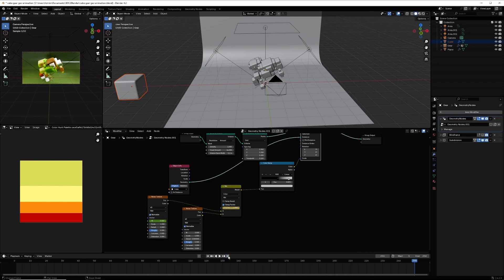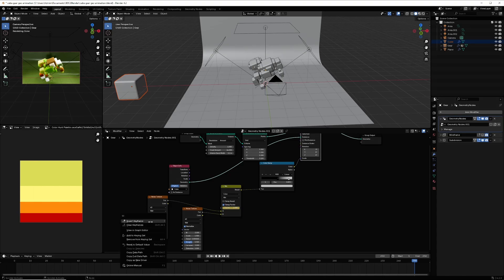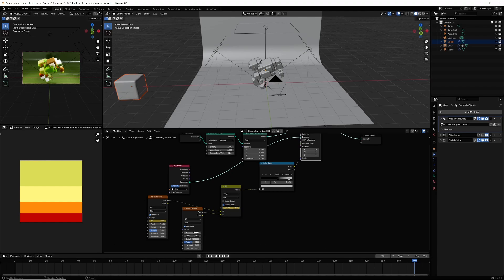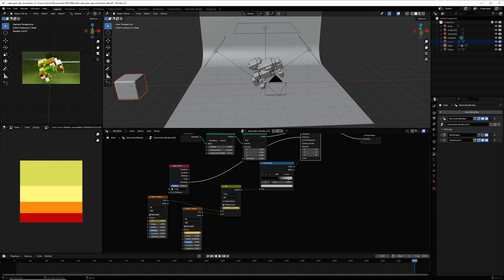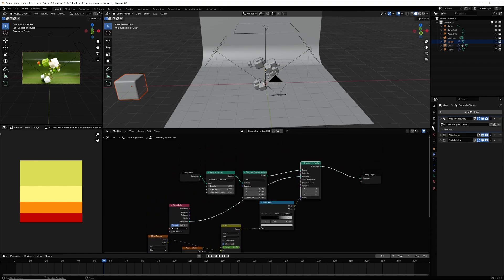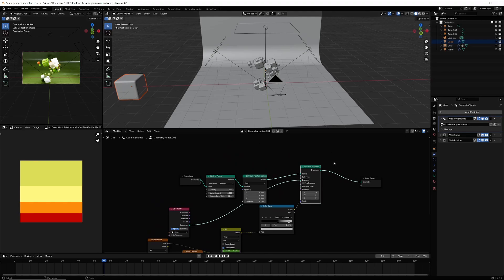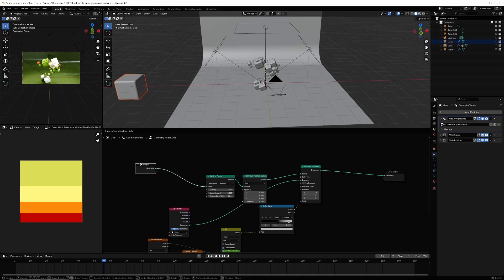Go to frame 250 and set the value to 3, right-click and insert a keyframe. For the other value, right-click to insert a keyframe at 0, then set it to minus 3 and right-click to insert a keyframe. This creates the gear animation with the cubes.